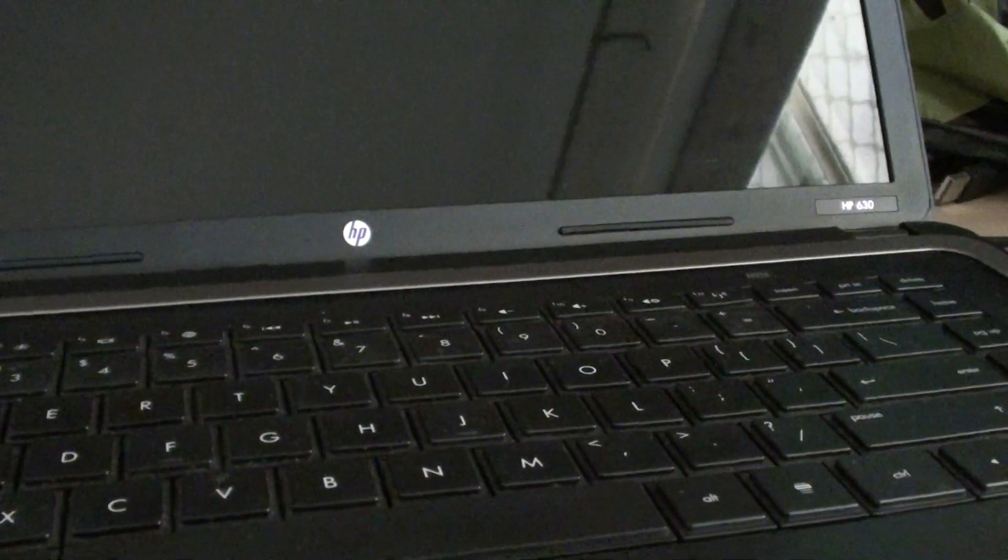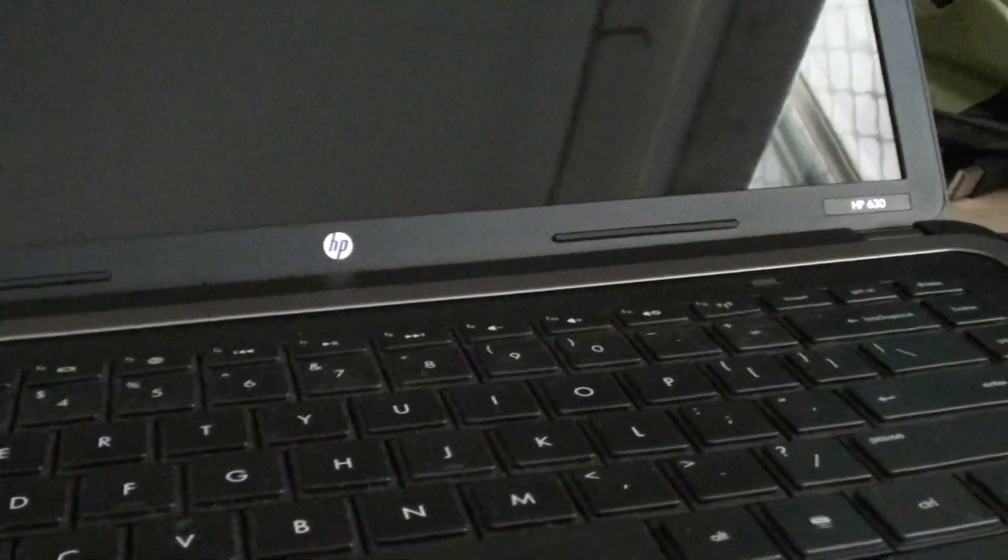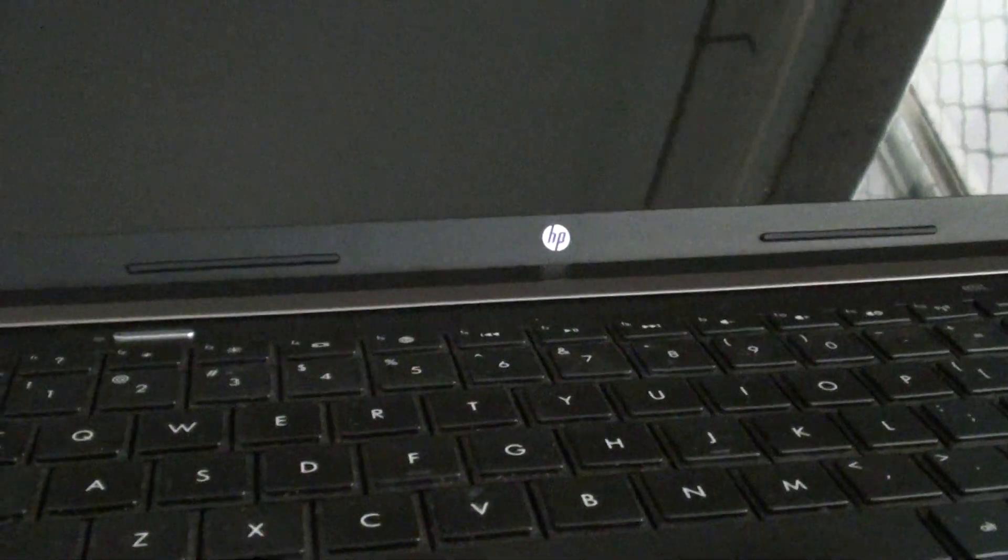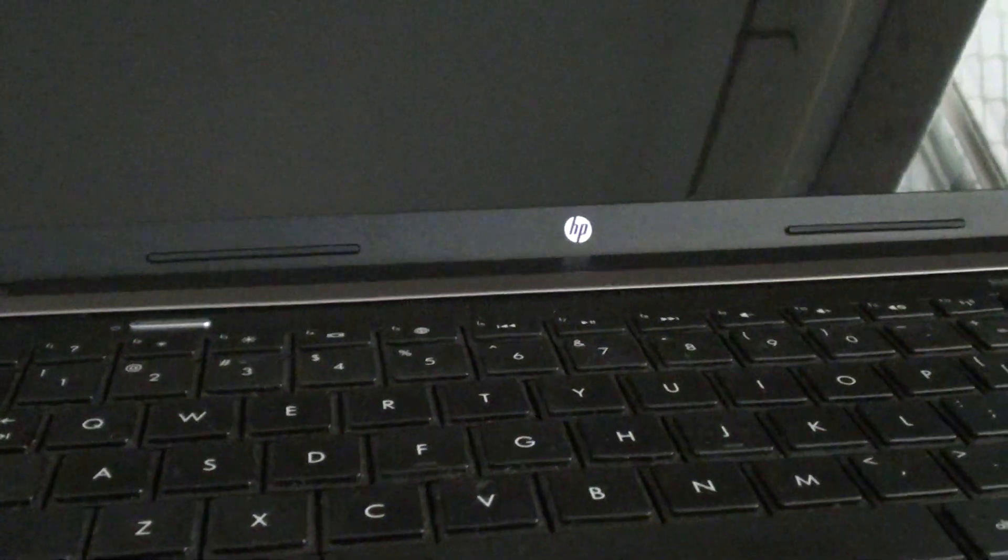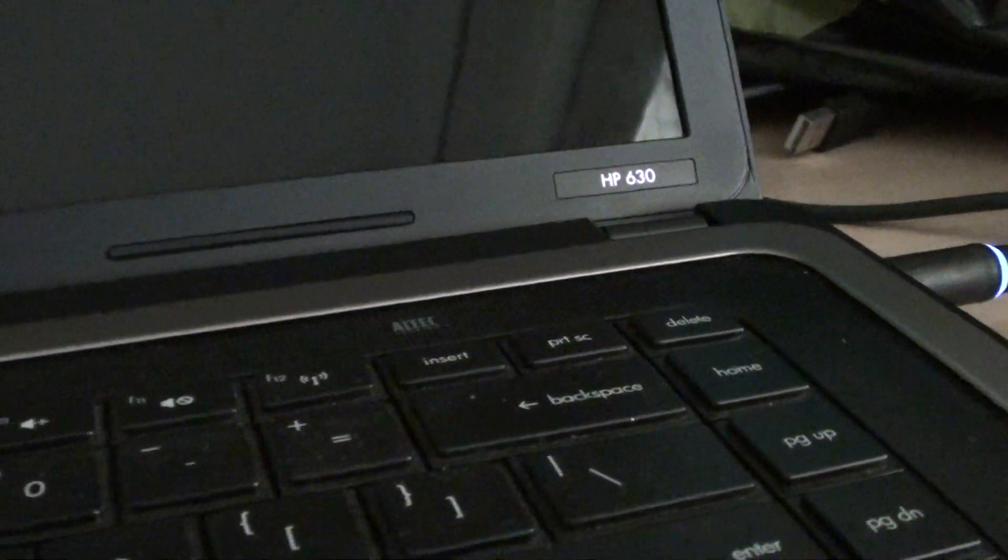How to launch the system recovery or recovery manager on boot up of the HP 630 laptop or notebook.